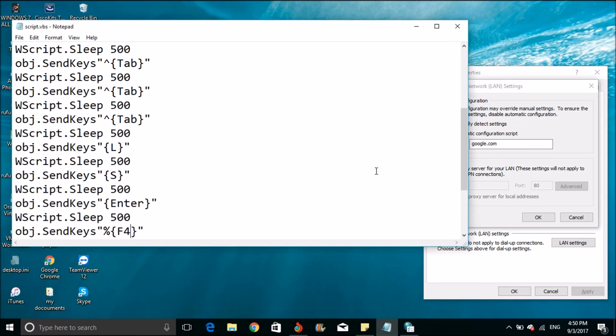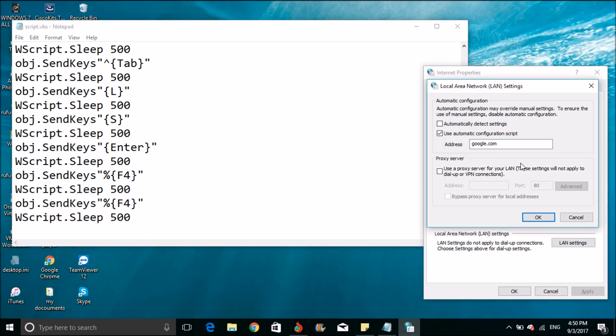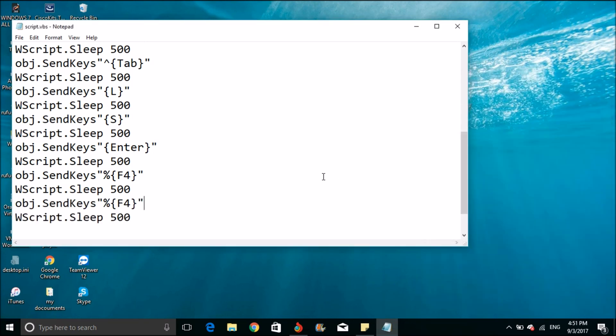Then enter, then Alt F4 to close. I have given the script in description. Just copy paste in notepad and save it as .vbs file. Then run it. Thanks for watching.